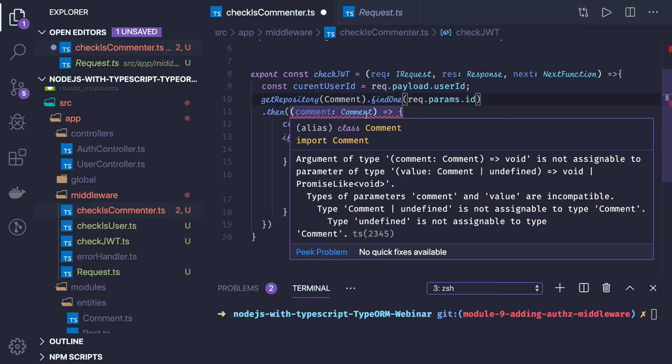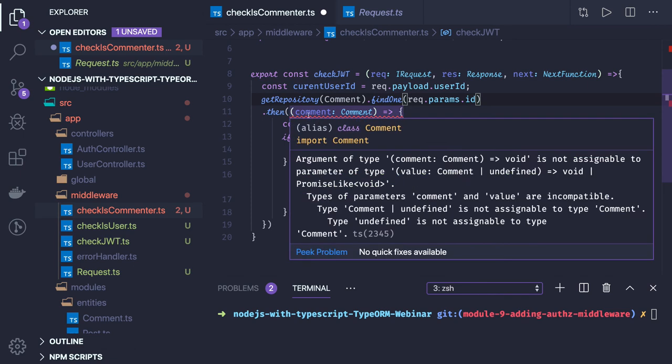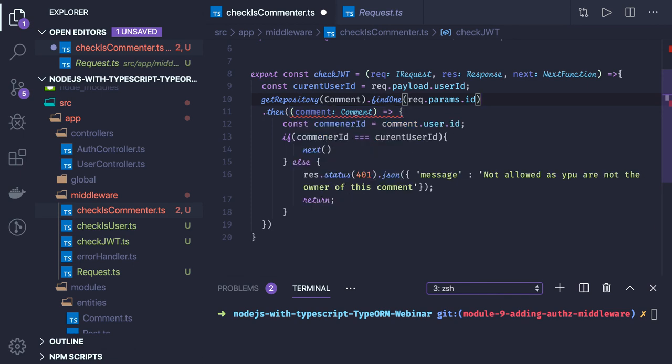This particular warning is argument of type comment comment void is not assignable to parameter of type undefined. Value comment or undefined, so what it is saying is there may be a possibility that we will not get a comment.